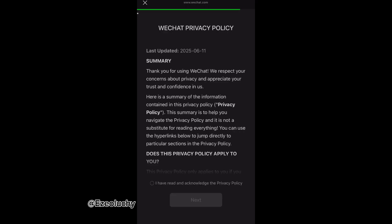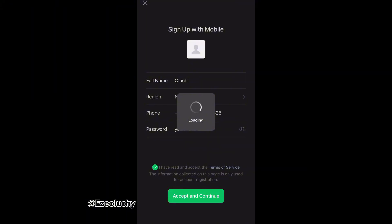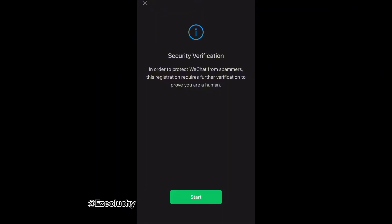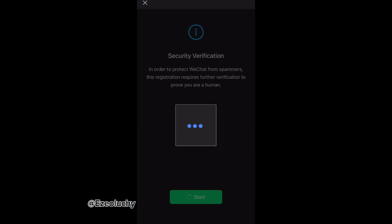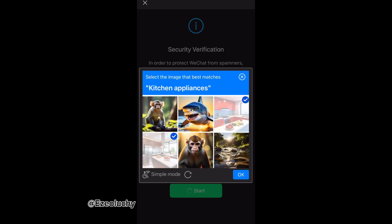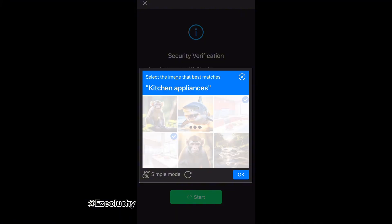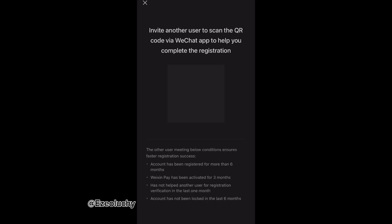It brings you to the privacy policy — just acknowledge that you've read and accept the terms of service, and it will load. Then it brings you to the security verification. You just have to show that you are not a robot — for me it asked me to tick the kitchen appliances, and then it was verified.